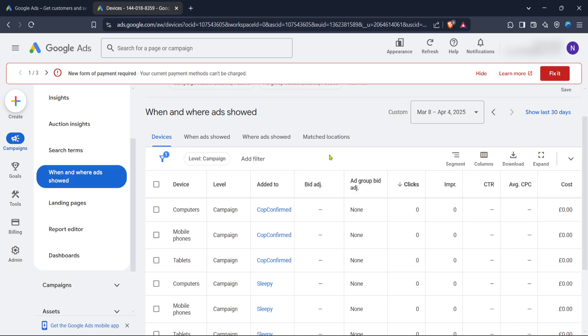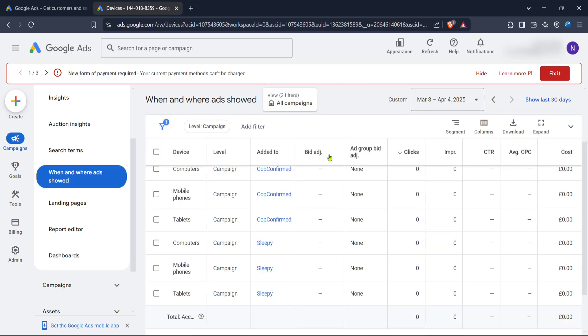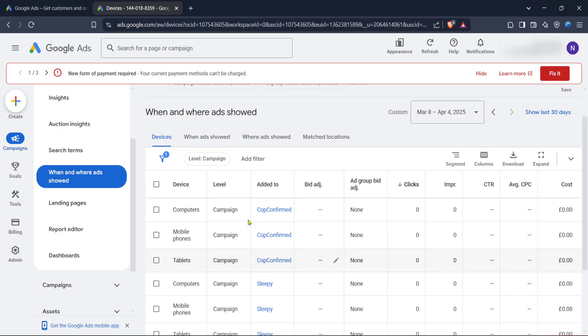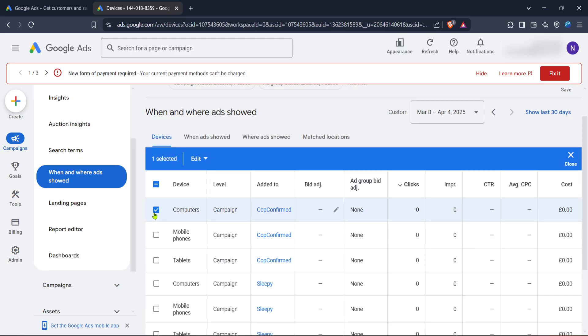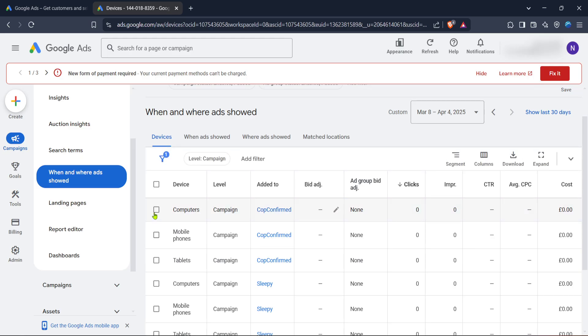Now, you will have to make a decision based on the data you've analyzed. If your aim is to focus solely on desktops, you'll want to click on the computers tab from your options. This action will adjust the settings so that your ads predominantly target users on desktop devices.